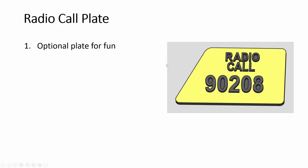Then this is optional. The radio call plate to be put above the landing gear panel.